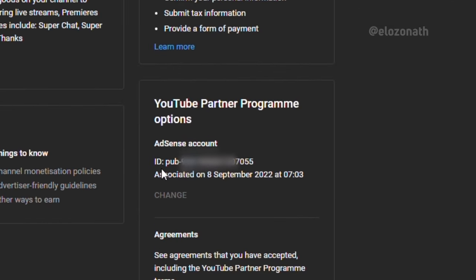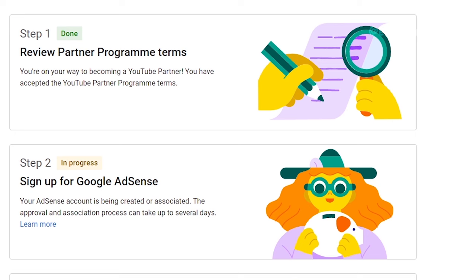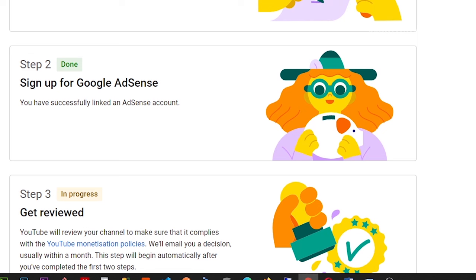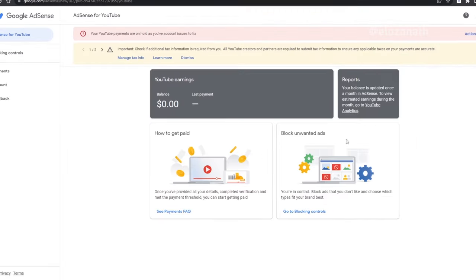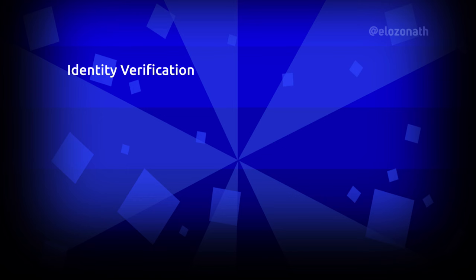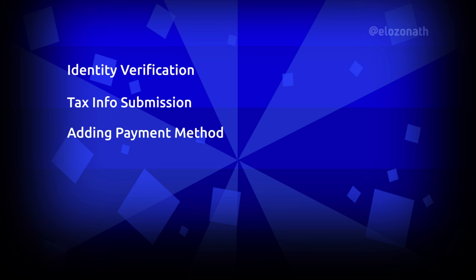In my case, the process was completed in hours. As you can see, the former AdSense account ID ends with 902 and the new one ends with 055 — this shows the change was successful. If you are applying for monetization for the first time, your monetization page will look like this after the AdSense account has been linked, and a review on your channel will continue. Now you have to perform four more steps to complete the whole process: identity verification, tax info submission, adding a payment method, and address verification. These steps apply whether you are applying for the first time or changing your associated account, but they depend on your region.